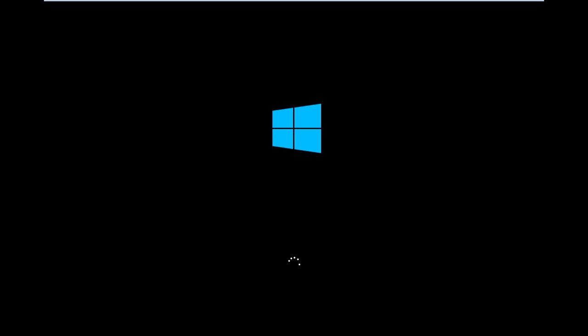My computer at work has got the Start8 program and my Windows 8 box at home is just the regular version of Windows 8 so that way I'm getting exposed to both.